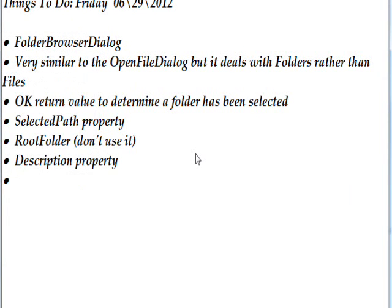Today we're discussing the folder browser dialog. It's very similar to the open file dialog but it deals with folders rather than files. Just as with the open file dialog, you want to make sure the user selected a folder before you try and do anything.